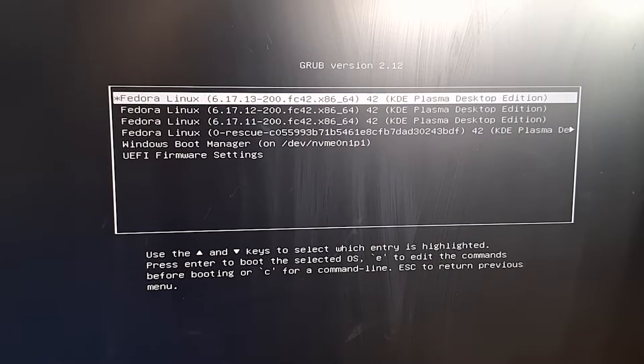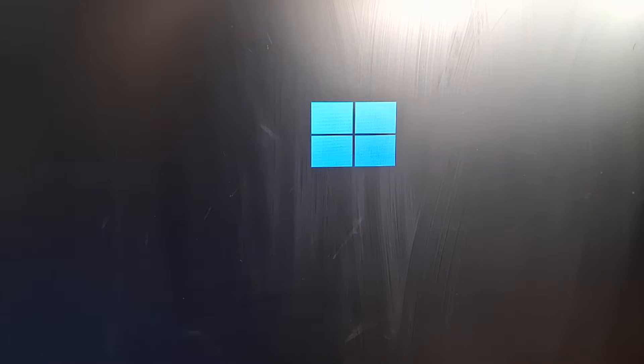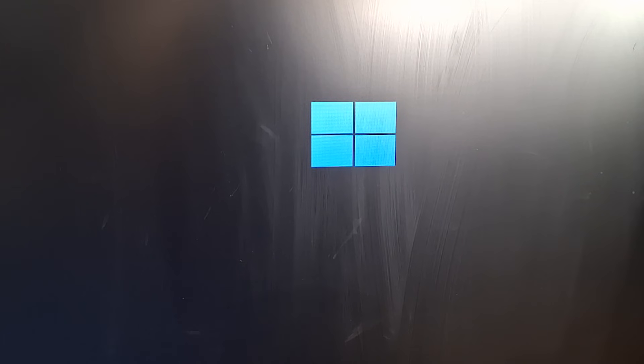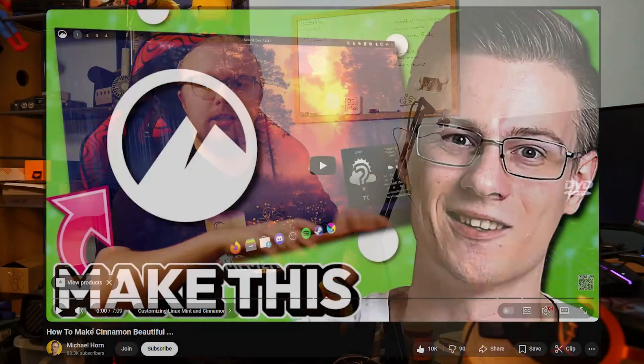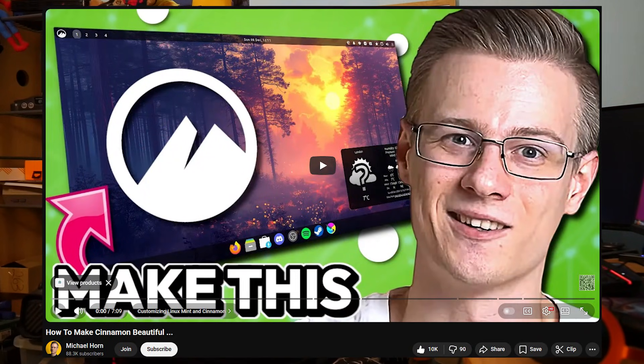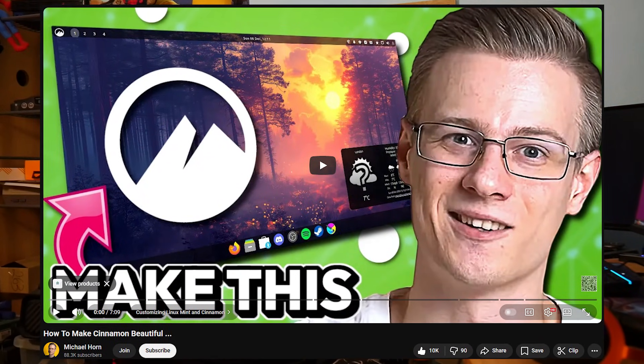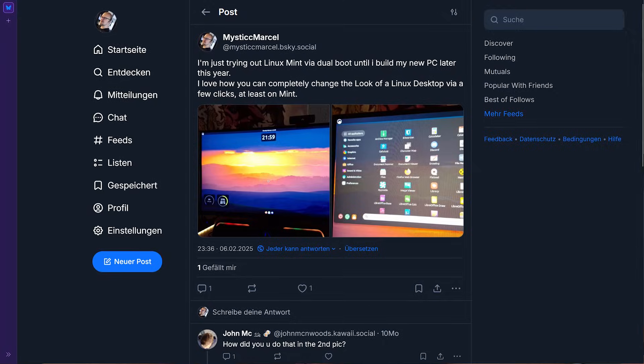When rebooting my system I also got to meet the GRUB menu, which is basically just a menu when you boot your PC that gives you the choice of what OS you want to boot into. And in this dual boot installation on my old PC I also started following a YouTube tutorial to customize the Cinnamon desktop a bit.